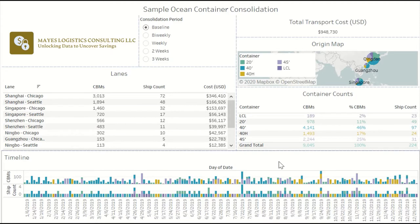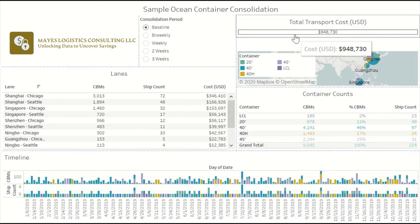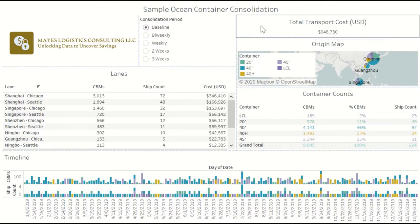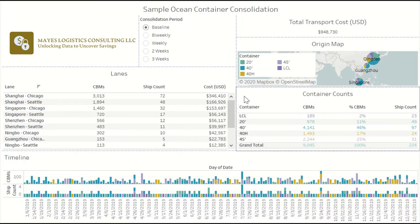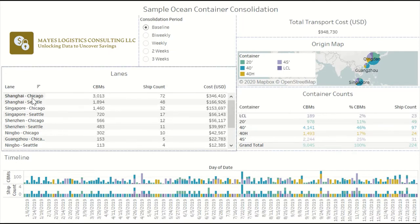For this network in the baseline, there was a total freight spend of about one million dollars. That's going to decrease as we increase the consolidation period, so that containers are more well utilized and shipment counts are reduced. Let's see how that plays out with one of the big lanes here.